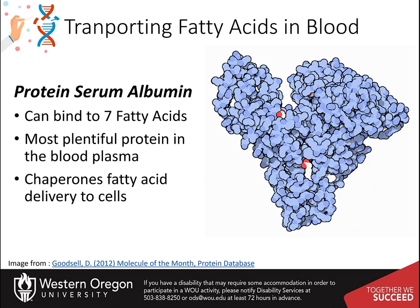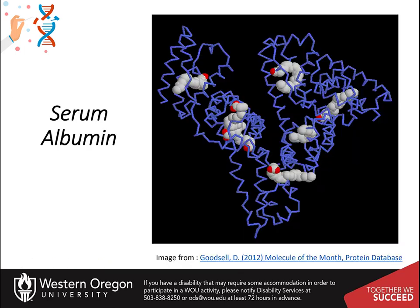When your body needs energy or needs building materials, fat cells release fatty acids into the blood. There they are picked up by serum albumin and delivered to distant parts of the body where they are utilized for energy. Serum albumin is the most plentiful protein in the blood plasma. Each protein molecule can carry seven fatty acid molecules. They bind in deep crevices in the protein, burying their carbon-rich tail safely from the surrounding water.